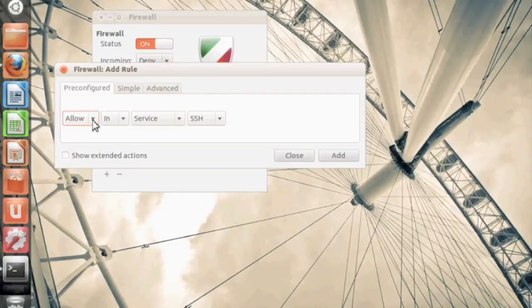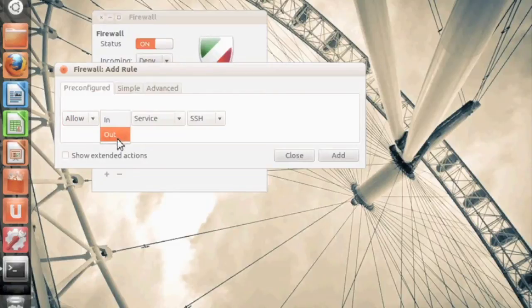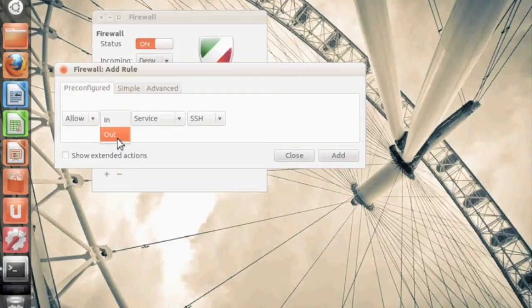Allow, deny, reject, limit. Allow is self-explanatory. Deny is limit six attempts and it's locked out. And reject is recording the denial.